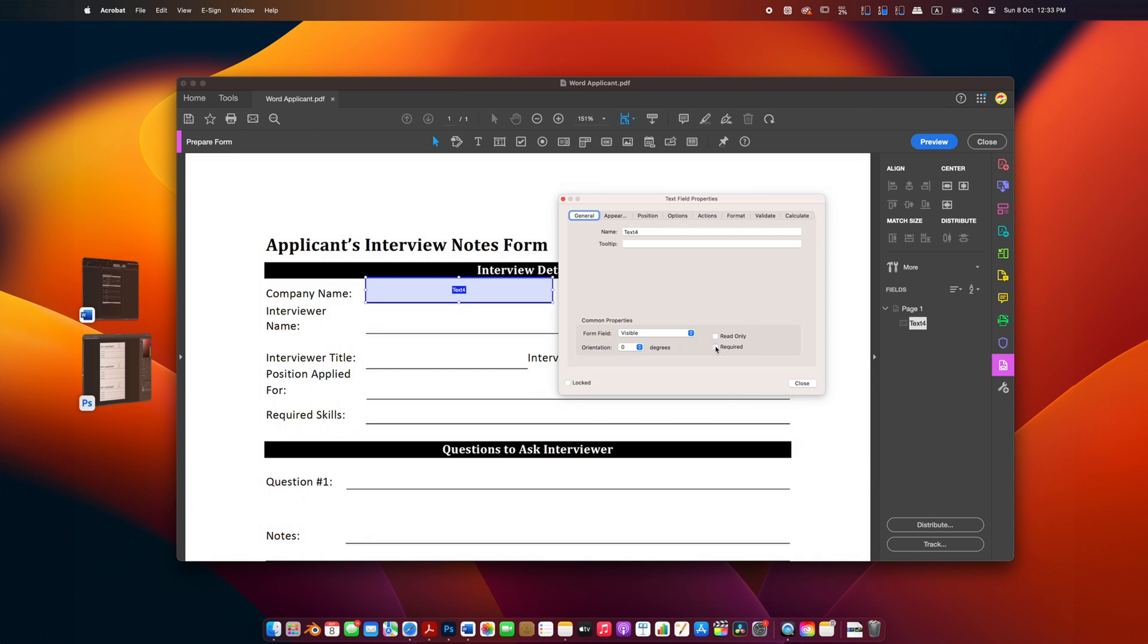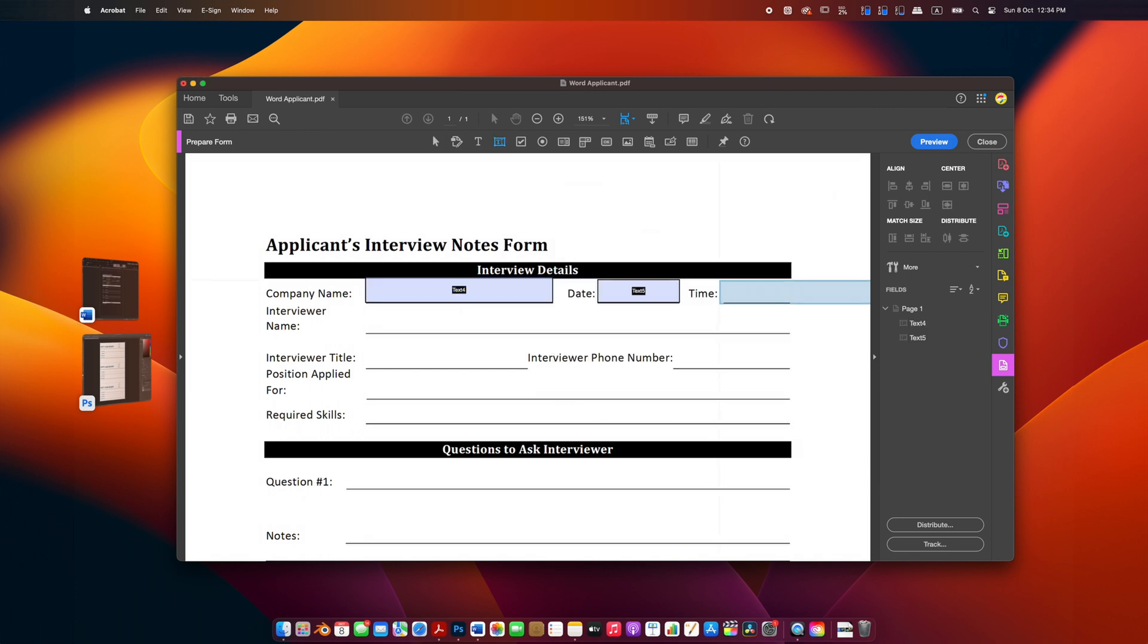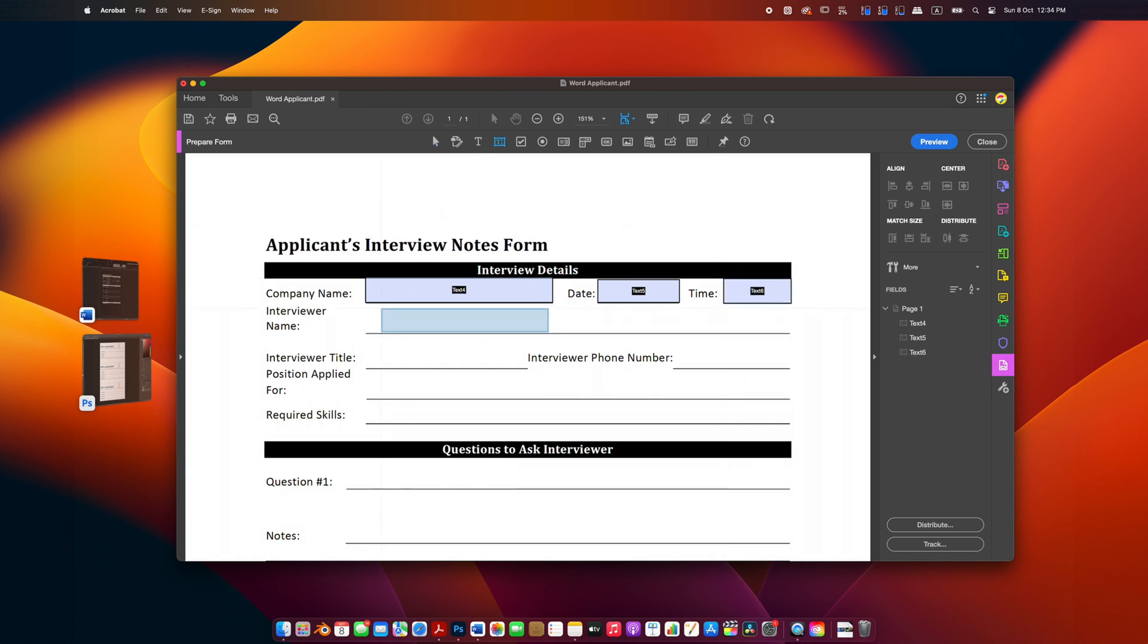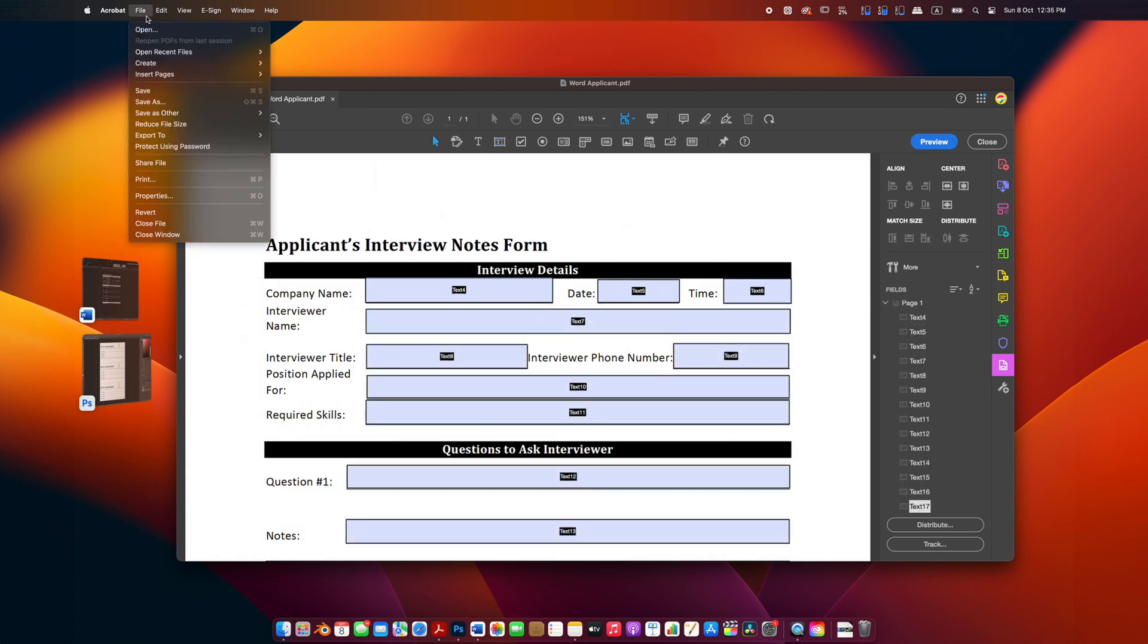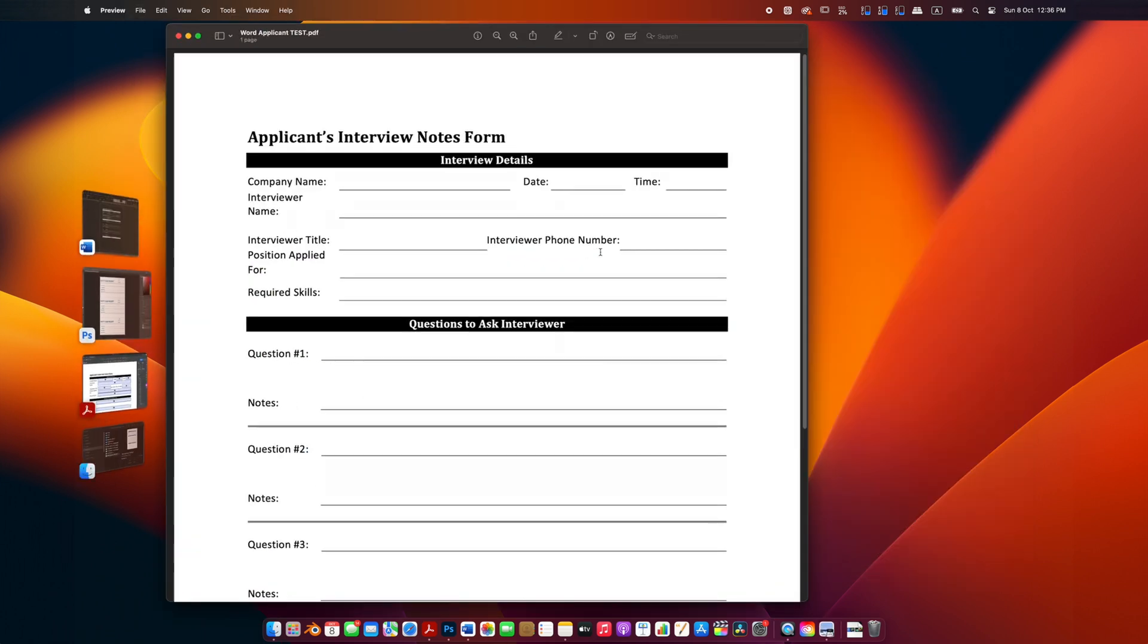Test your fillable PDF to ensure it's working as expected. Save the document, then open it again. Click on the text field and try entering some text.